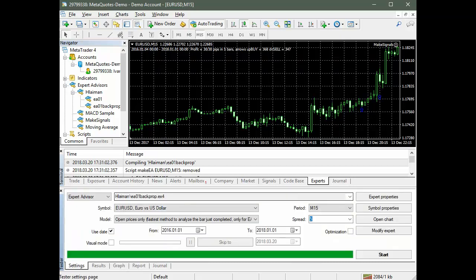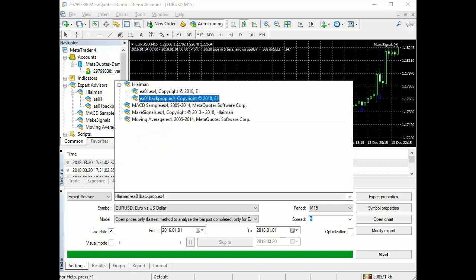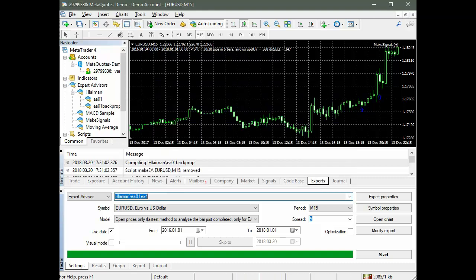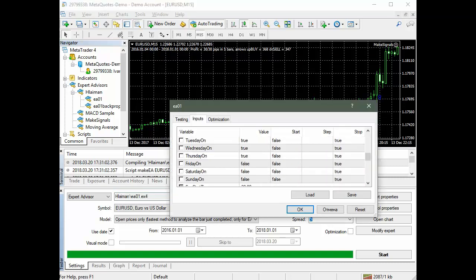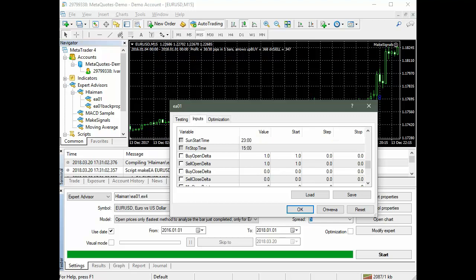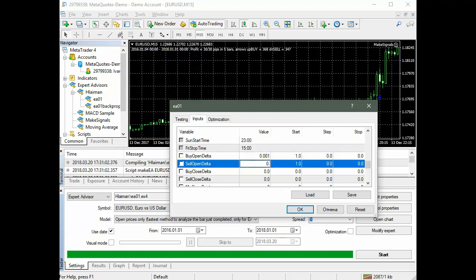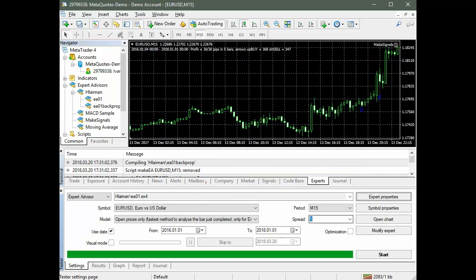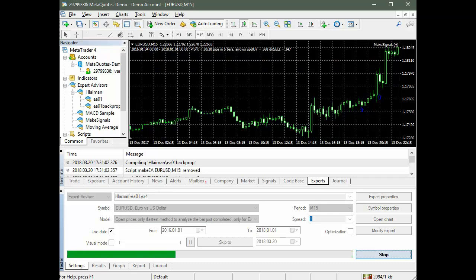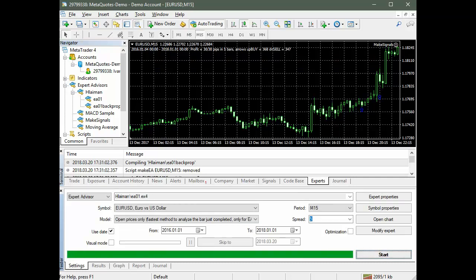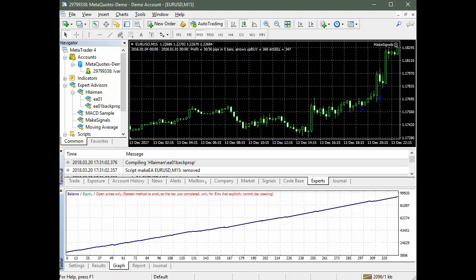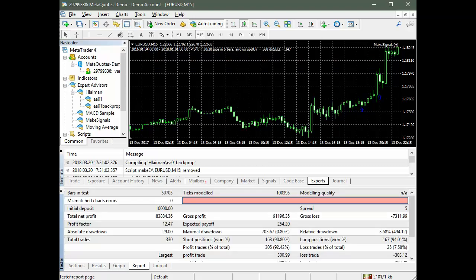Now we will carry out the same experiment with an advisor based on the P-Net. We change the corresponding parameters of the advisor, reducing the error from 1 percent to 0.001 percent. As you can see from the report, the result is now 92.42 percent of profitable transactions instead of the previously obtained 70 percent.